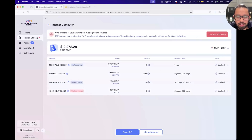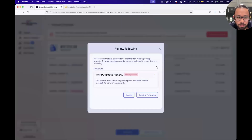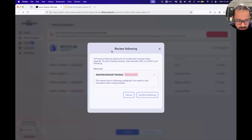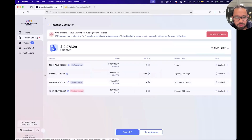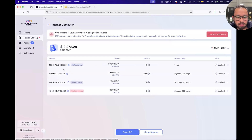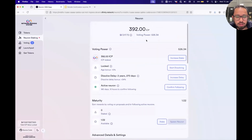You simply click on this, and this addresses the question in the chat. This will show not just one neuron at a time — you'll be able to click 'confirm following.' It should be just two clicks to confirm your following even if you have many neurons. So that's one thing I want to show you: just this button, basically.